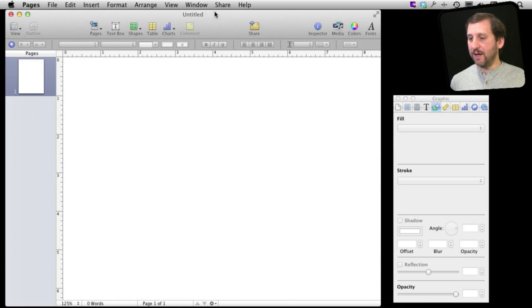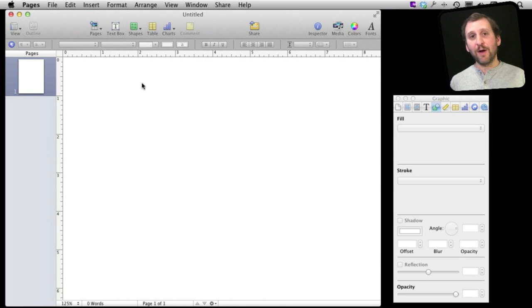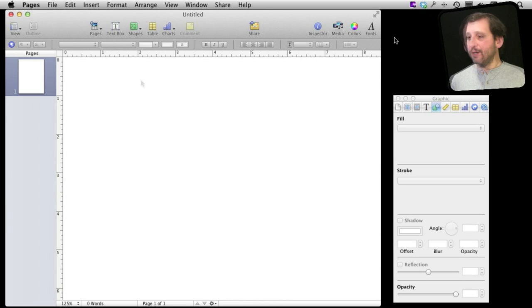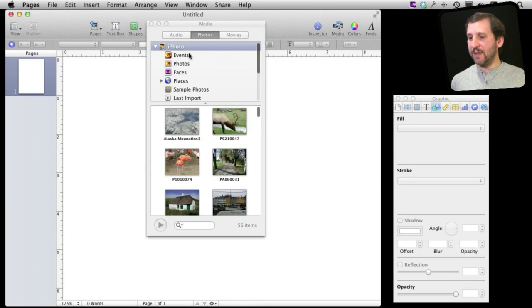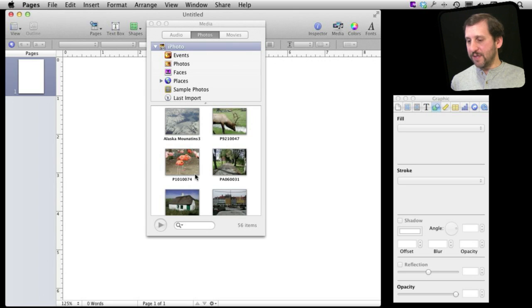You end up with a blank document and here I can put in anything I want. In this case I want to put a photo. So let's go to the Media Browser by clicking on the button here and it will bring up the photos I have in iPhoto.